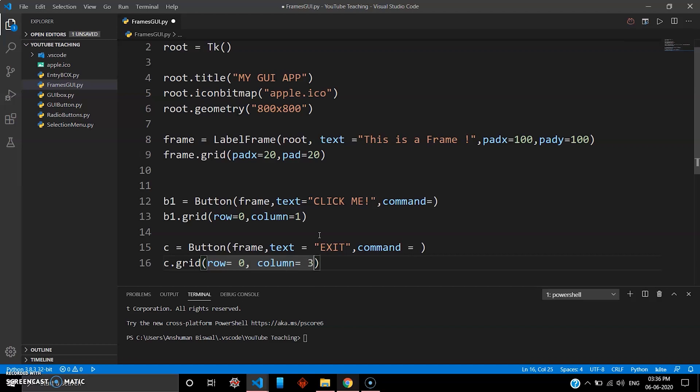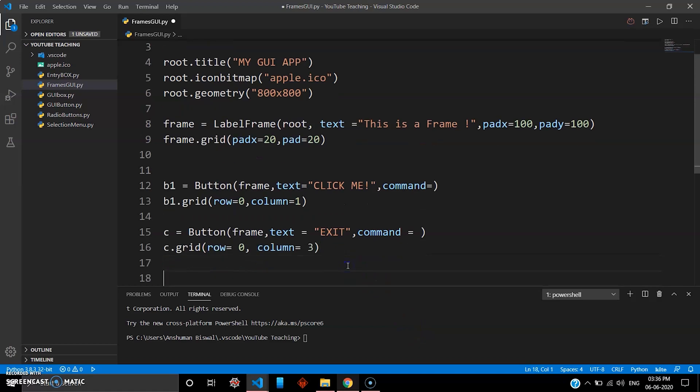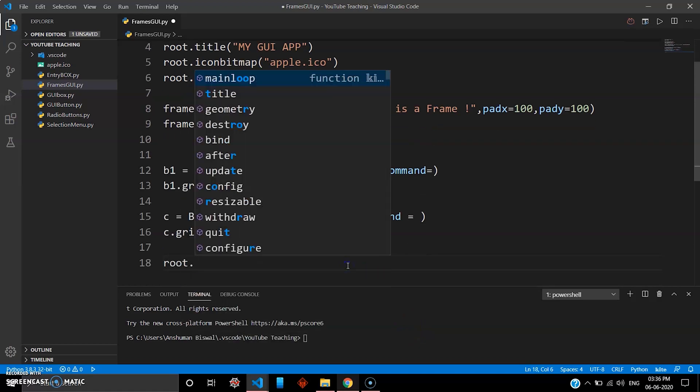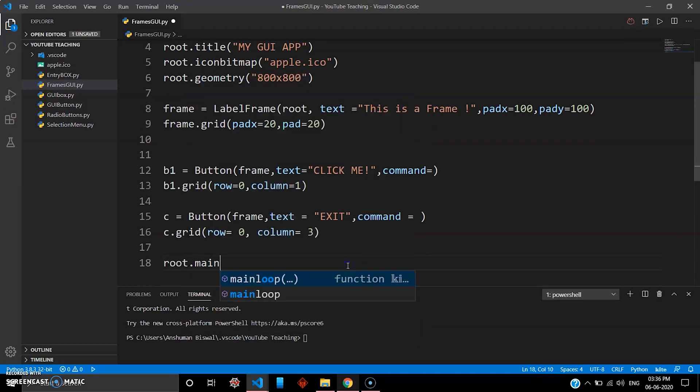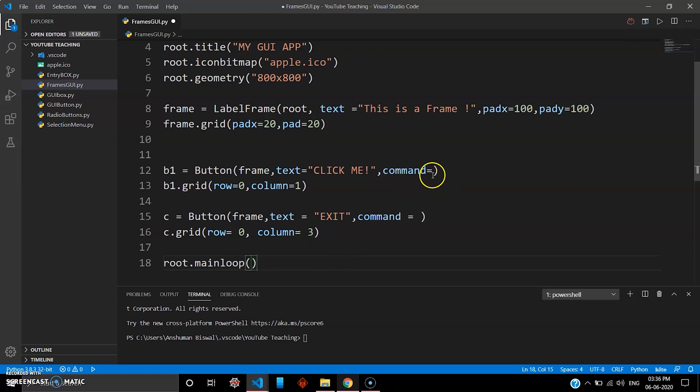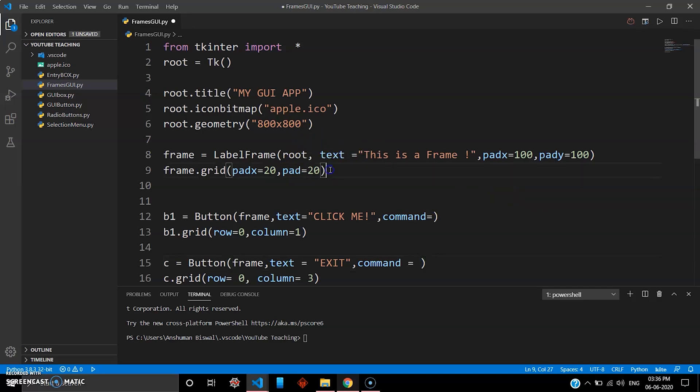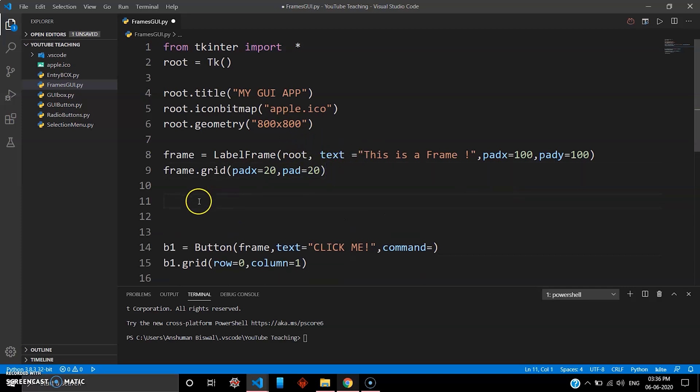Yeah, three should be fine. And to close this program I go root.mainloop. Now what we have left here is the commands you have to define. Your frame looks good here, frame is ready.